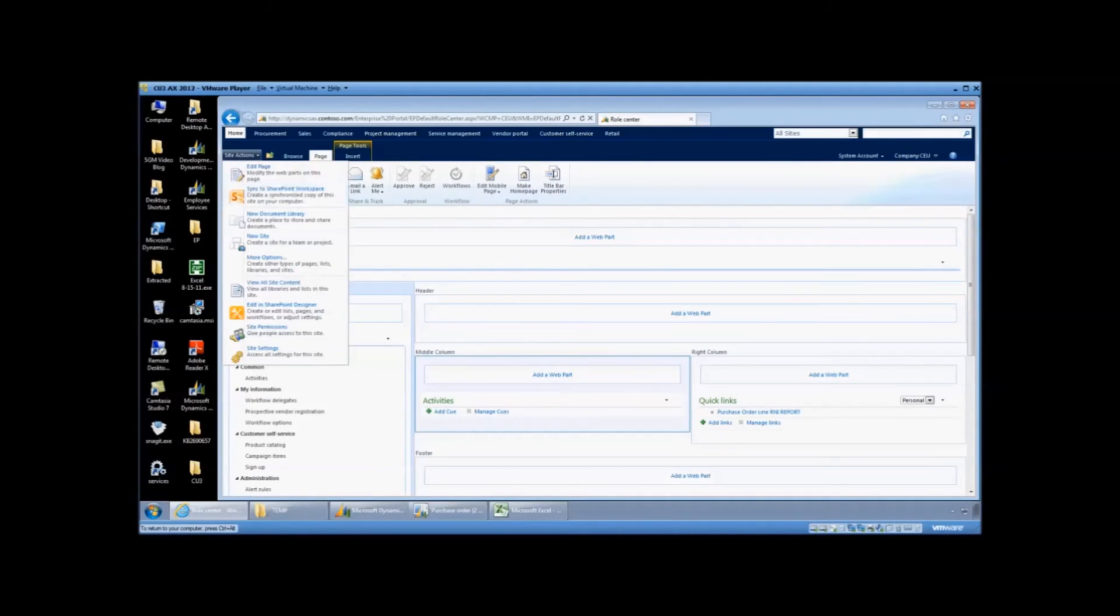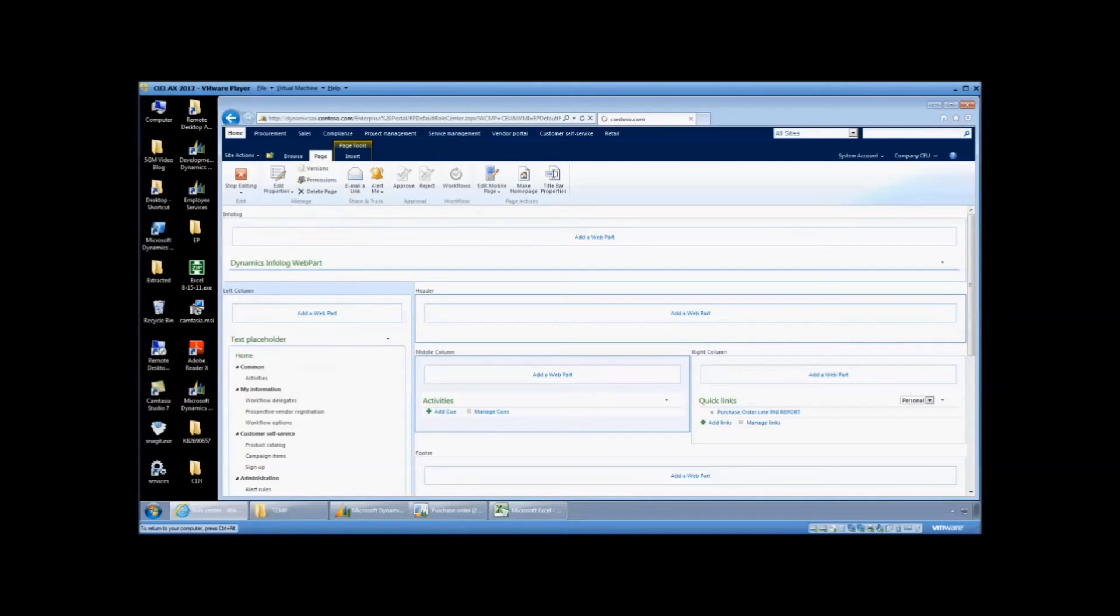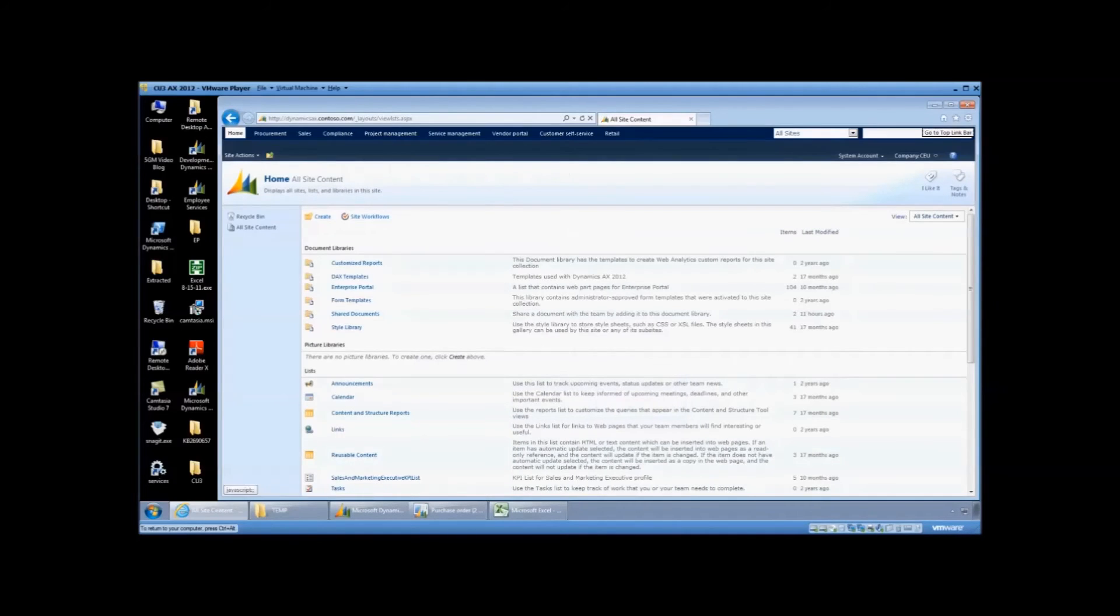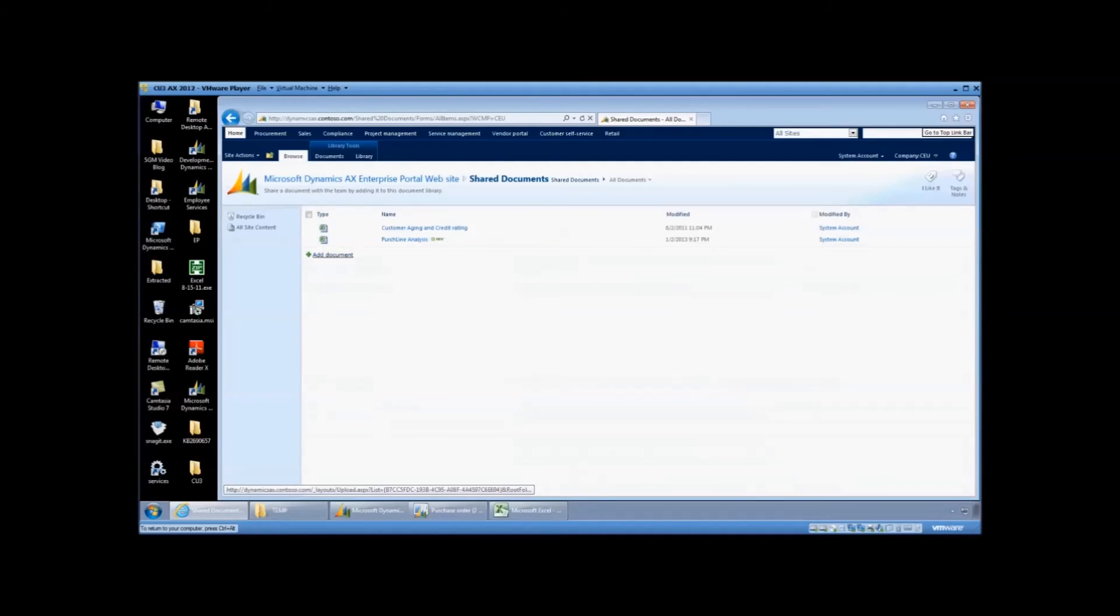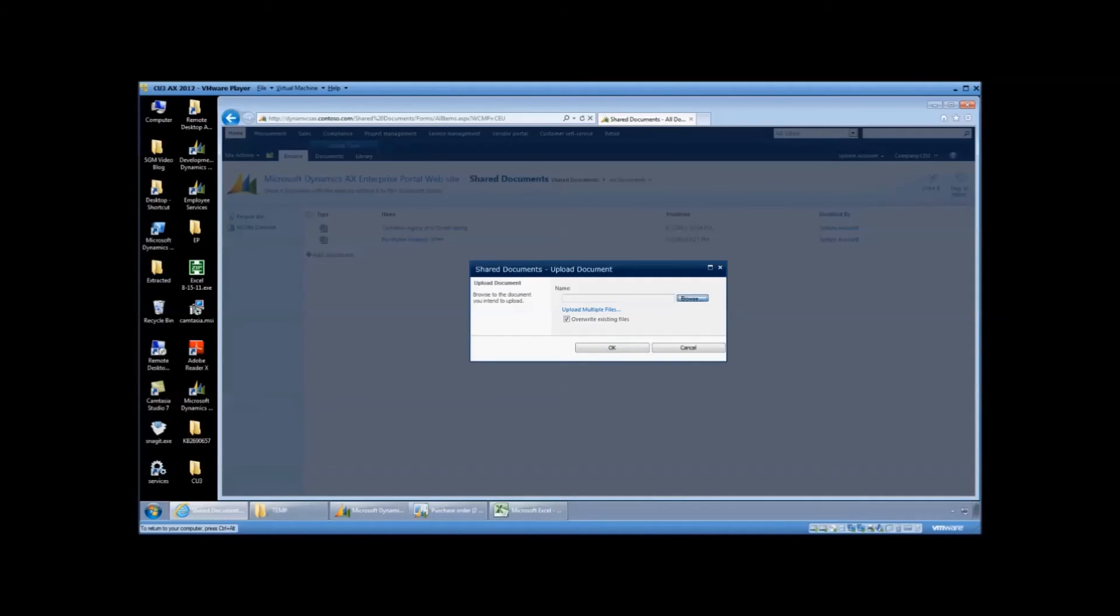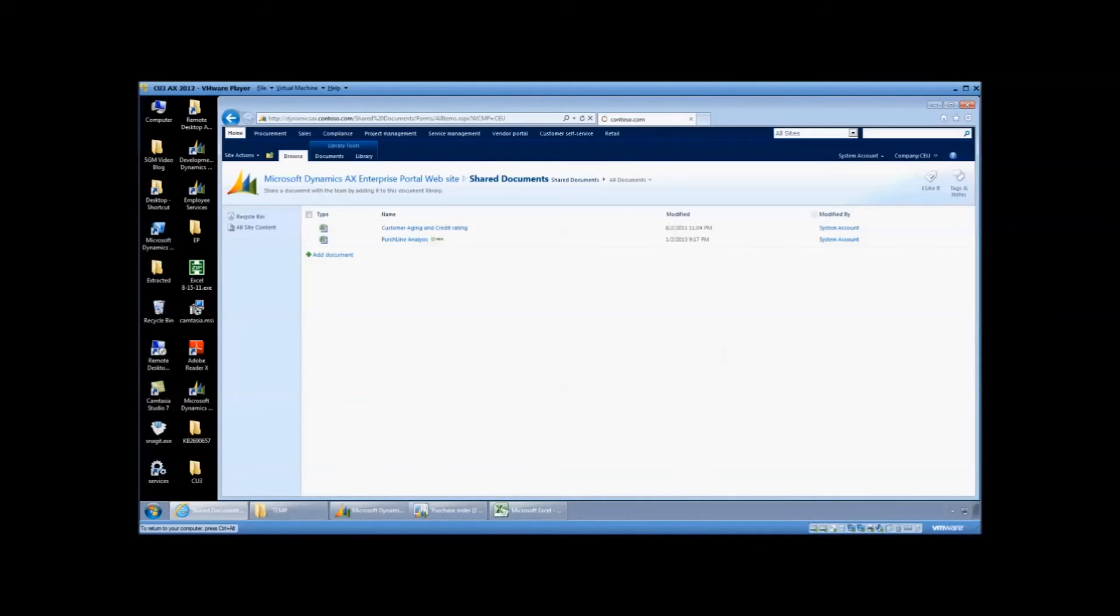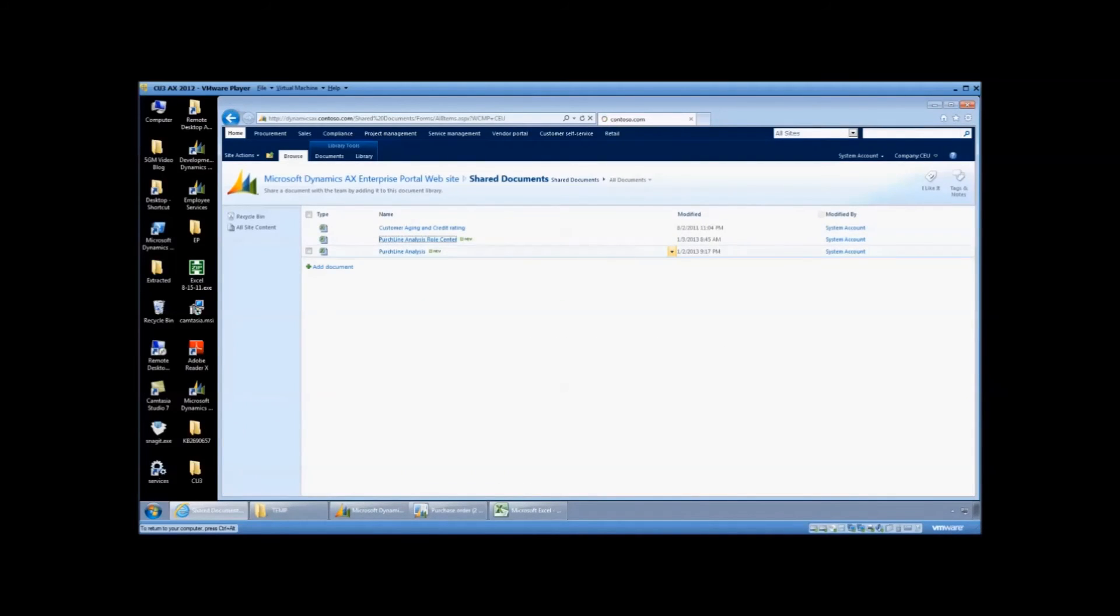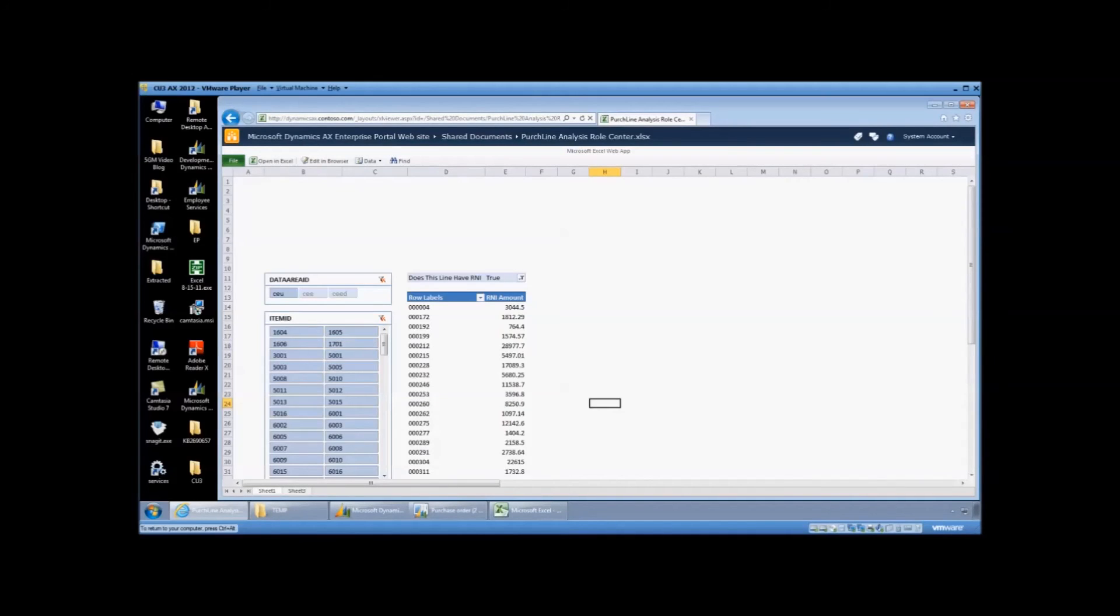So as I'm demoing here, I'm going to go ahead and save it into a shared document, into the shared folders. And then I'm going to go ahead and then copy that link into the procurement manager role center. So it makes sense if we're doing purchase order lines and we're looking at R&I, we'll save it into the procurement manager role center.